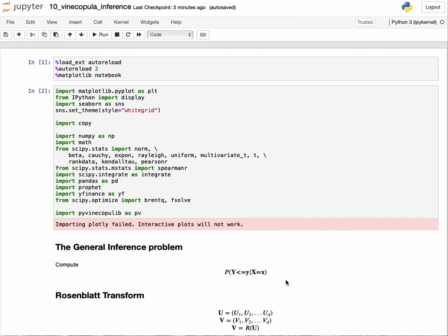This is a simple example we can compute easily. But imagine the scenario where we have hundreds of variables, where we want to compute the distributions given another 100 variables of data. As the number of dimensions grows, this becomes computationally difficult. There are general algorithms such as Markov chain Monte Carlo, but for vine copulas, we can use the Rosenblatt transform.